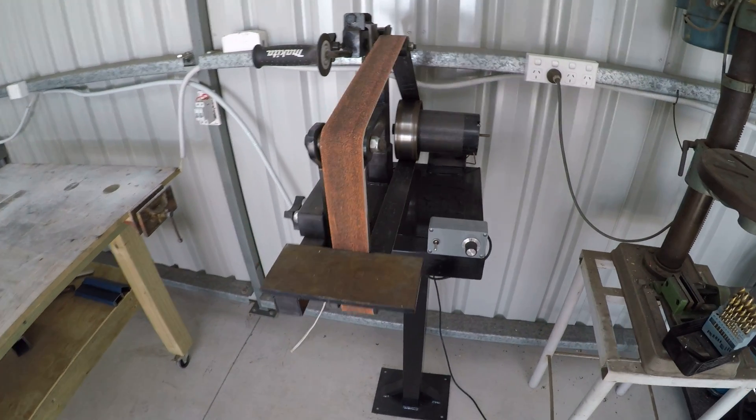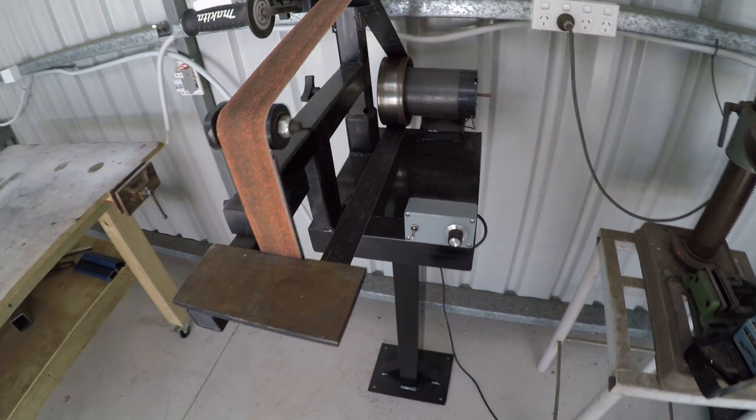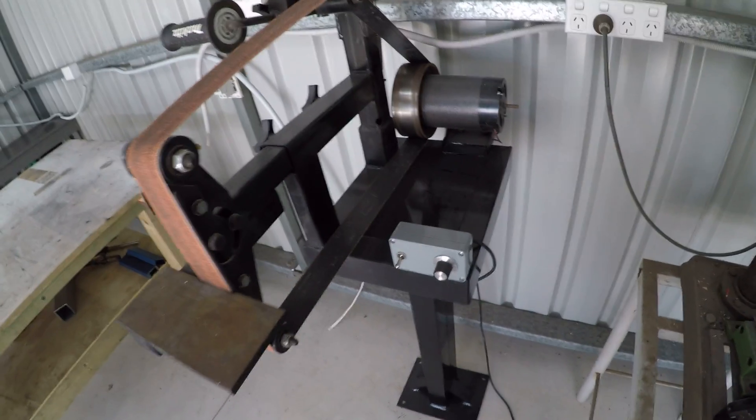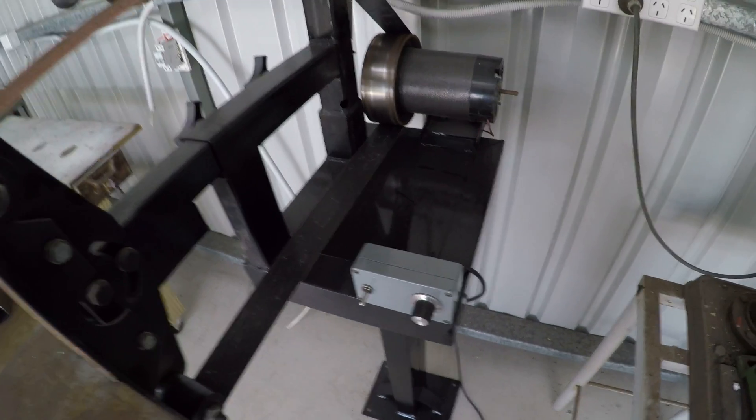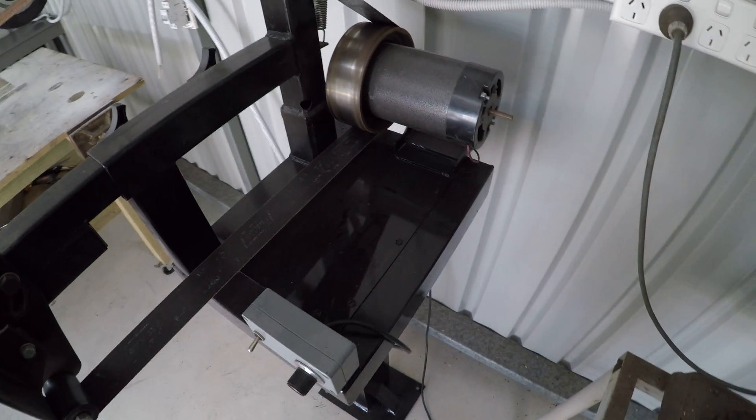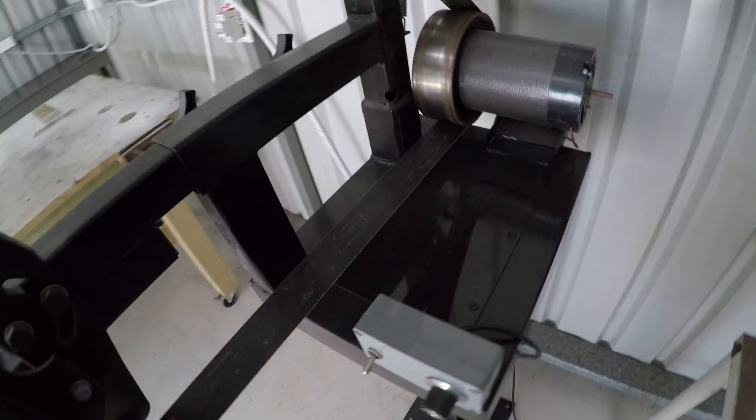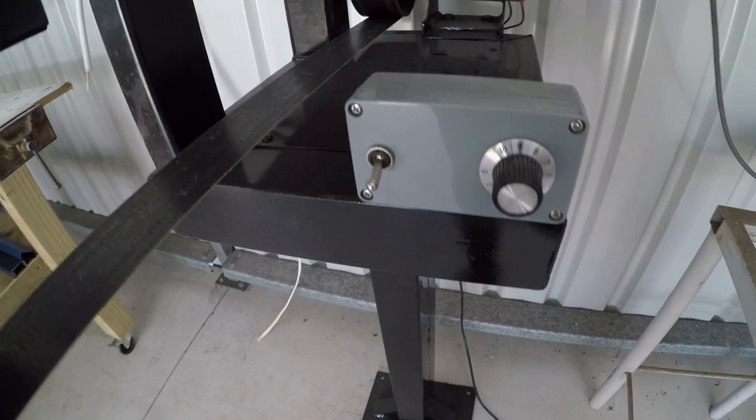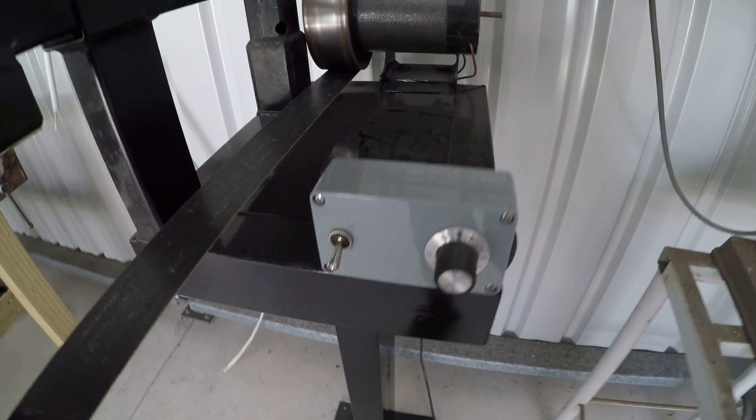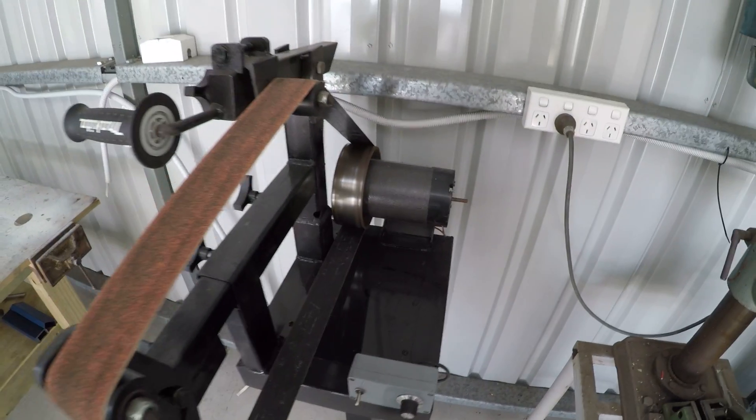I thought I'd do a quick update on the belt grinder with the treadmill controller and the Arduino setup. Still running sweet.